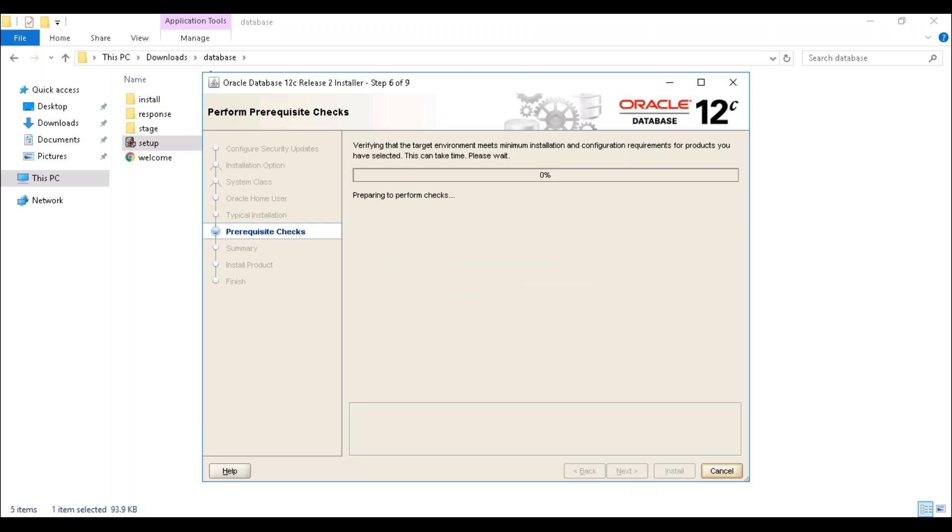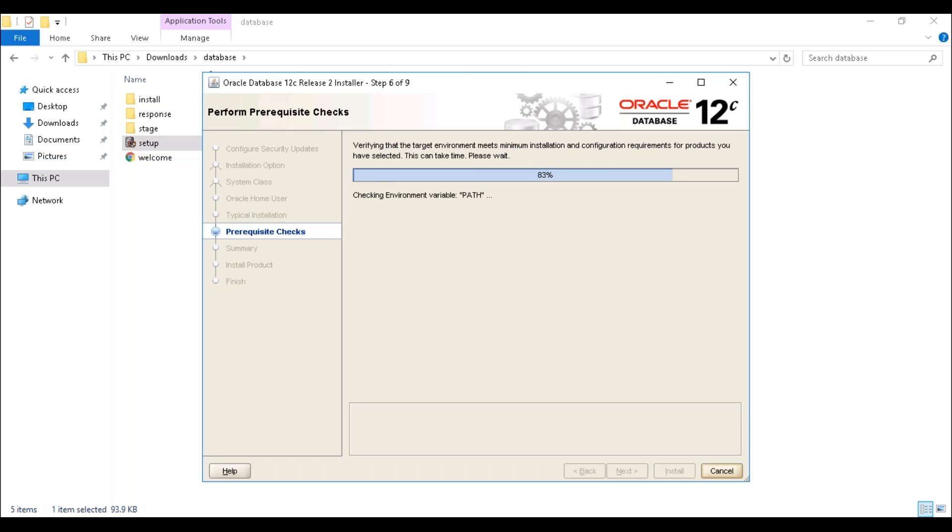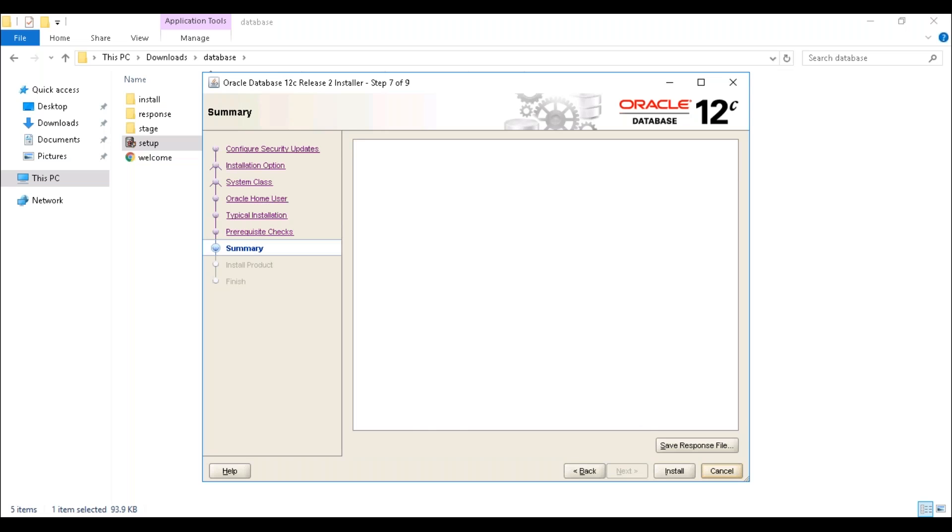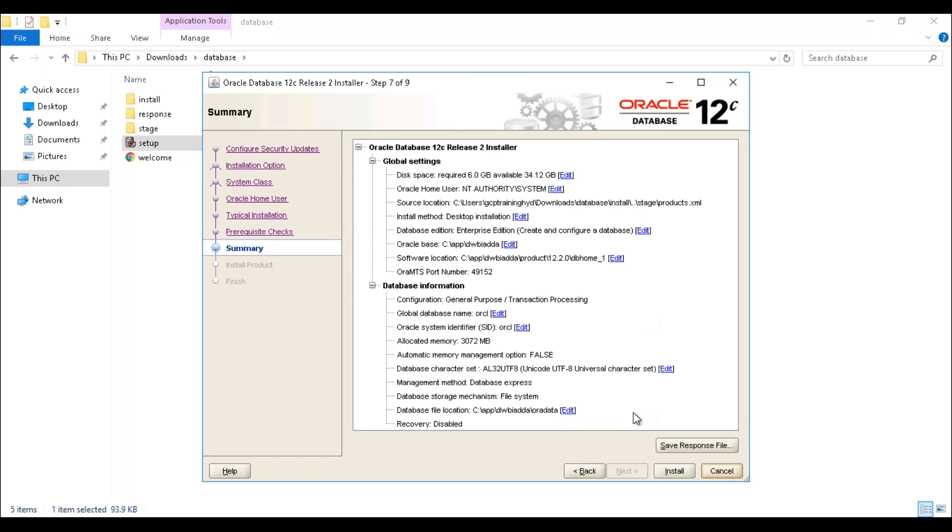Now prerequisite checks are going on, just wait for some time. This is the response file. If you want to save it, you can save it, else you can directly click on install. Just click on install.